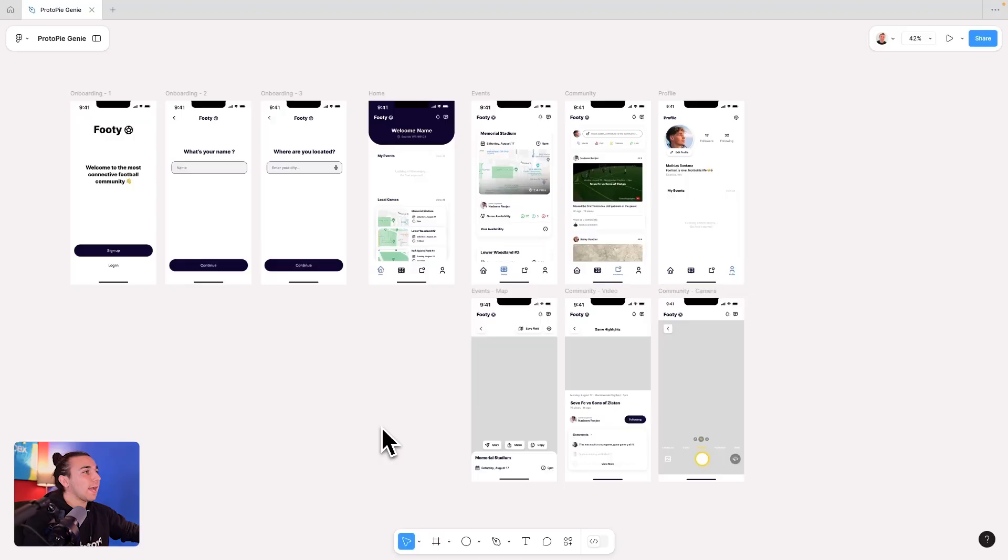ProtoPi has just released an update for our ProtoPi Genie plugin with new actions for camera, voice, web embed, and map, and I want to be the first to show you all of them in action.